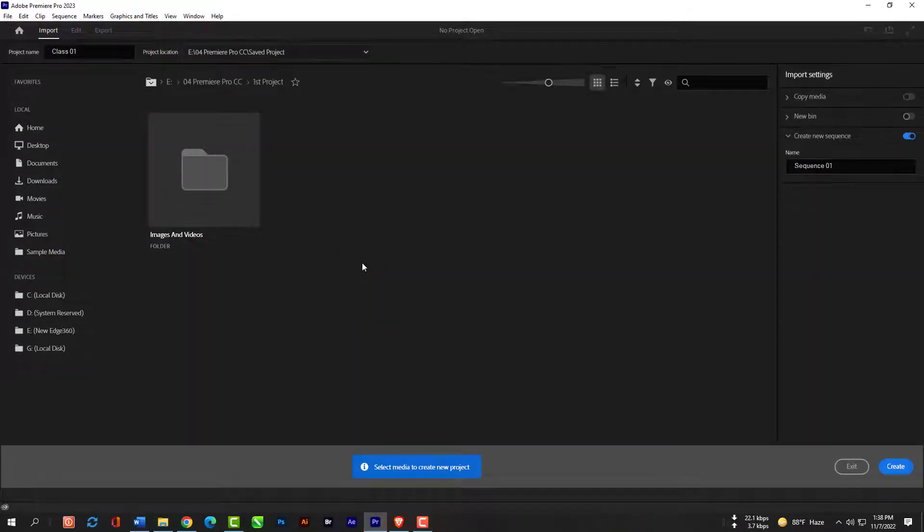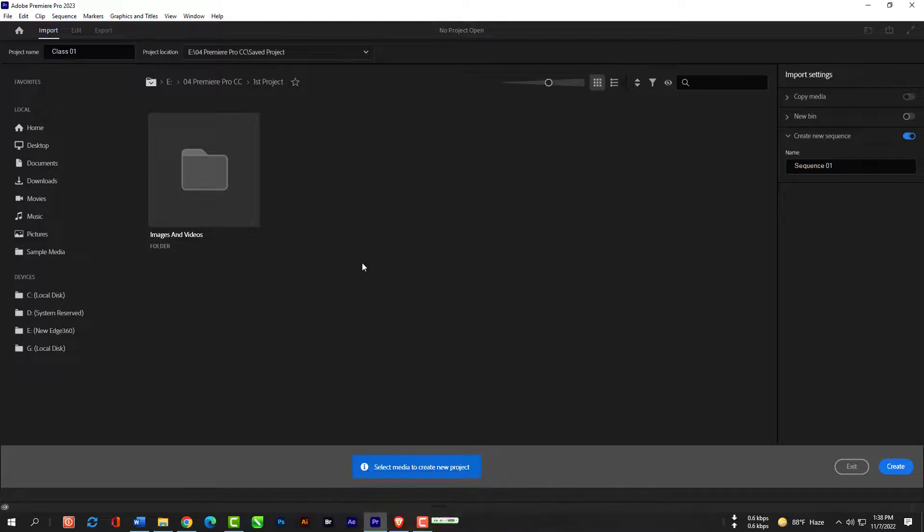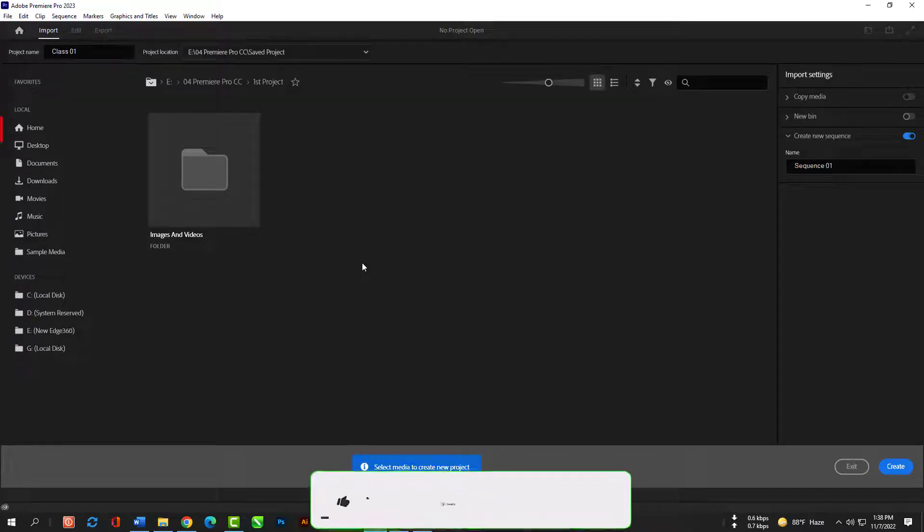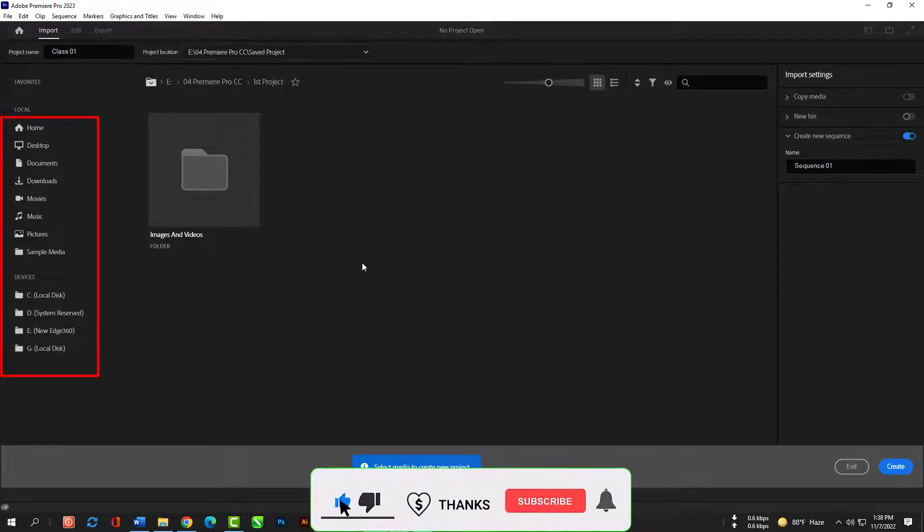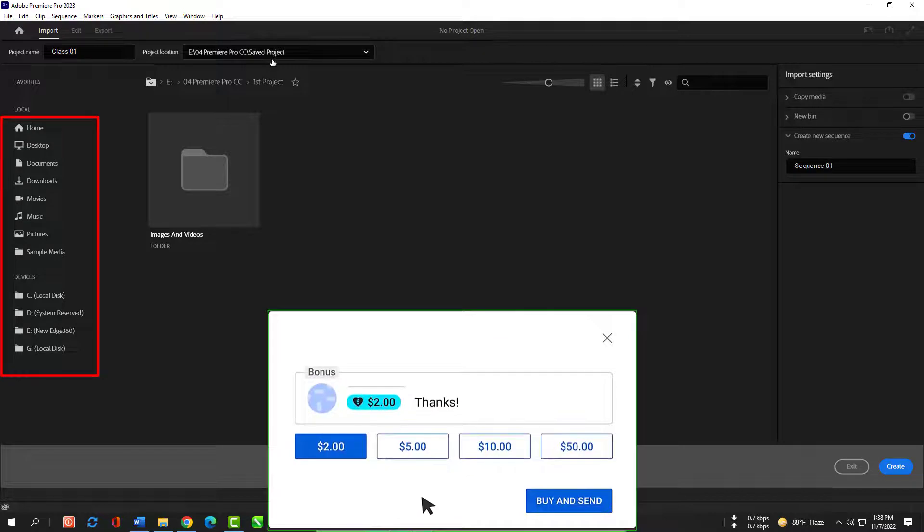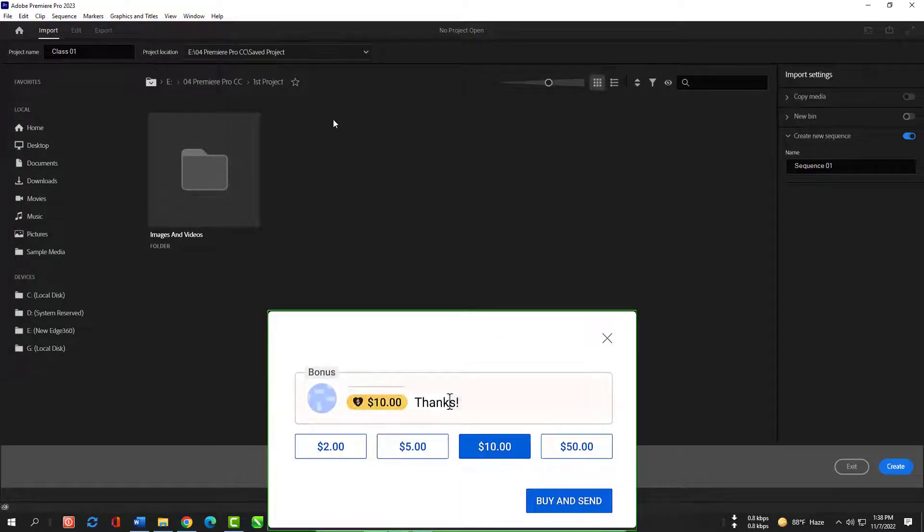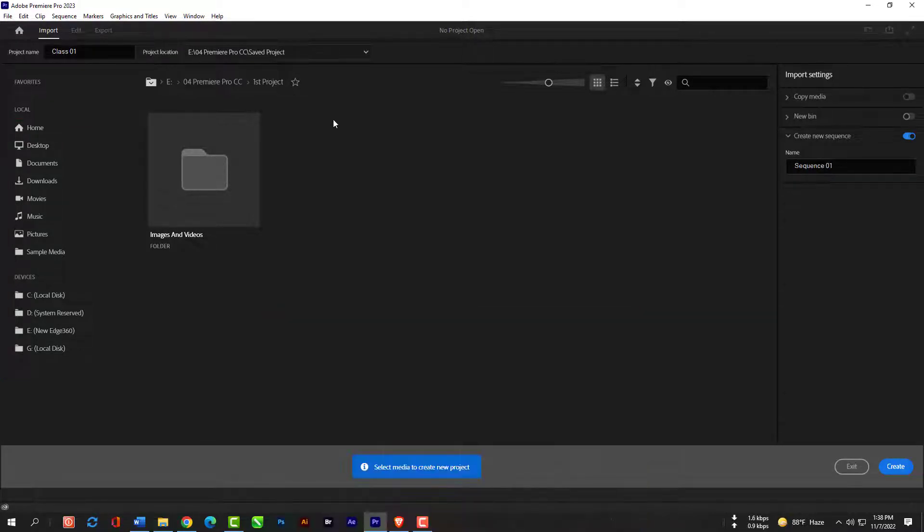You can see the interface now, it's kind of a file explorer type. So now we will import some images and videos here. You can go to your pictures, movies, your downloads, whatever it is. For me I will go to my previously created folder so that I can select and import here.